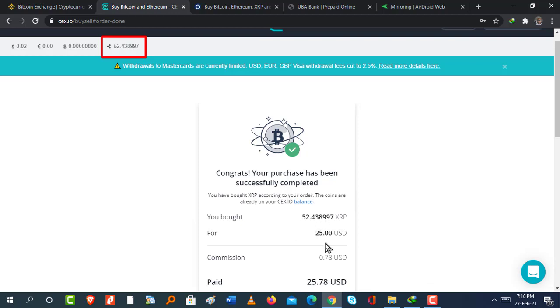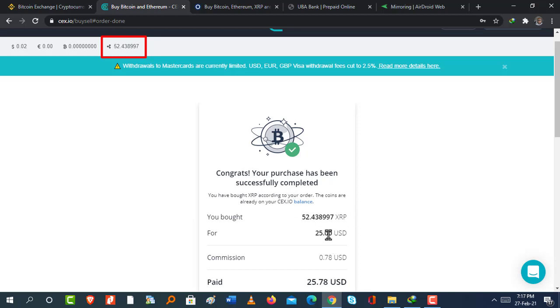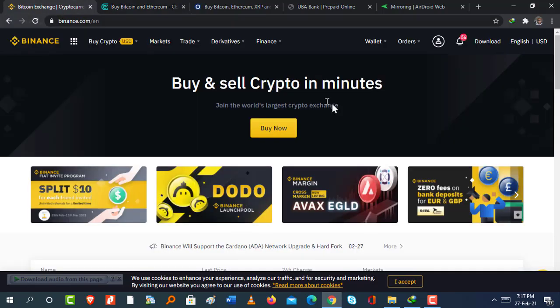Then you're going to get the congrats. Your purchase has been successfully completed. That much Ripple has been purchased. And if you look on top here, you're going to see that I've got a balance for Ripple. So it's sitting in my crypto wallet. Now, in case you want to convert Ripple into Bitcoin, you can do that within using the CXIO app. You're able to convert cryptocurrency to cryptocurrency.